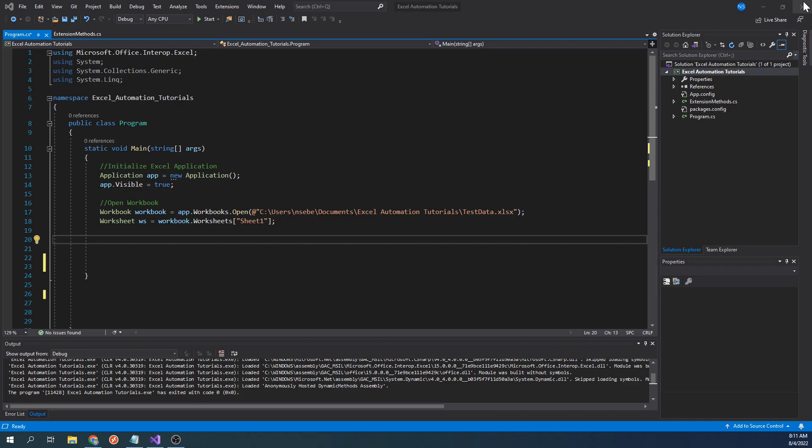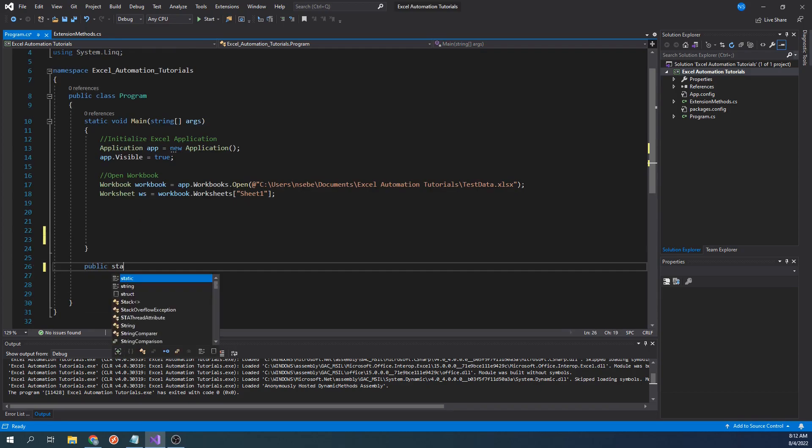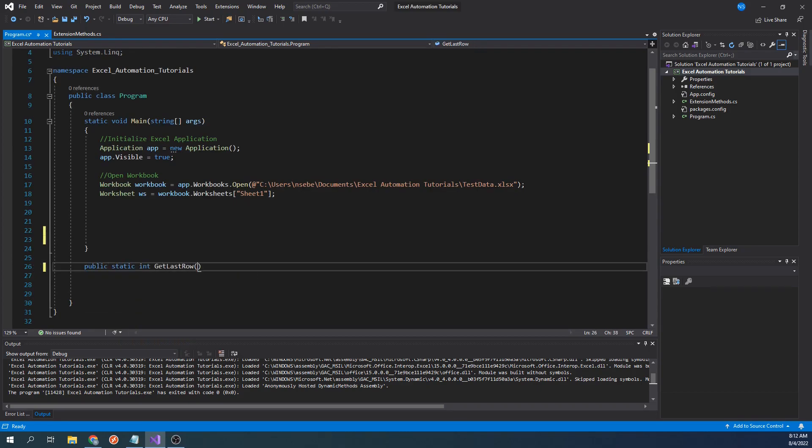Let's start by creating a static function that will return the last used row. Let's type public static int get last row worksheet ws.